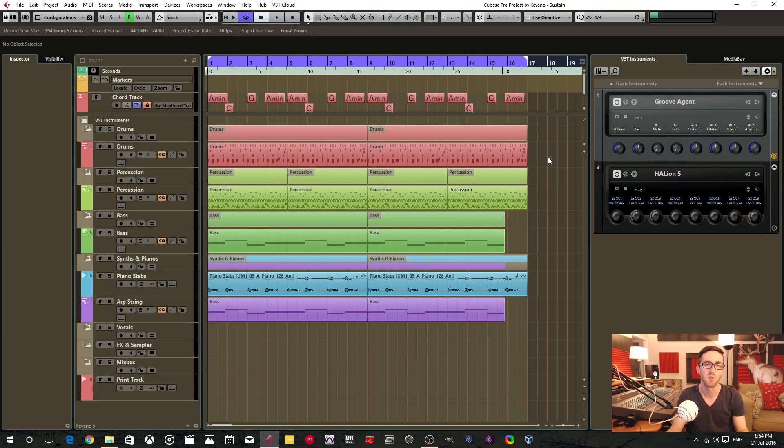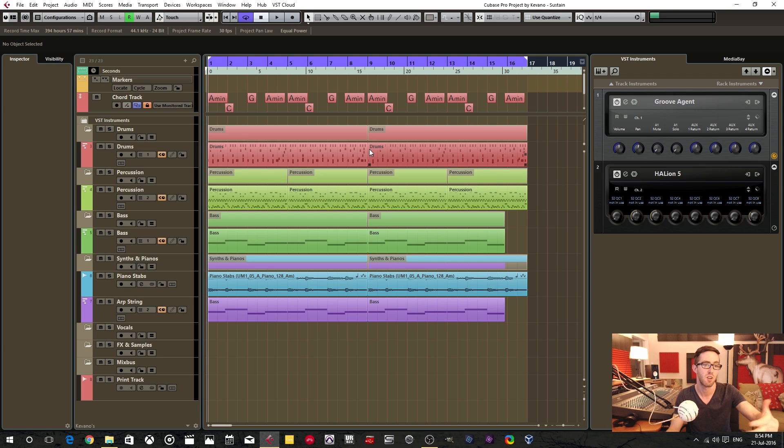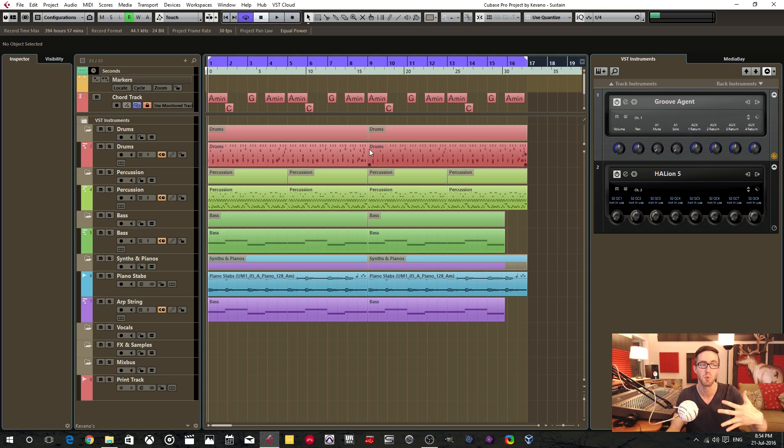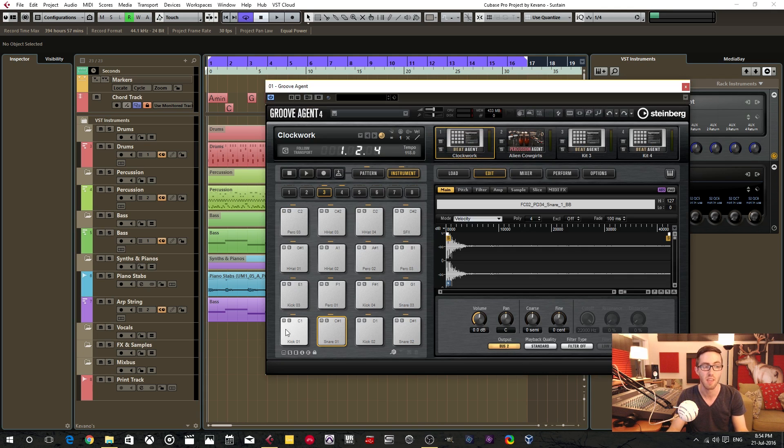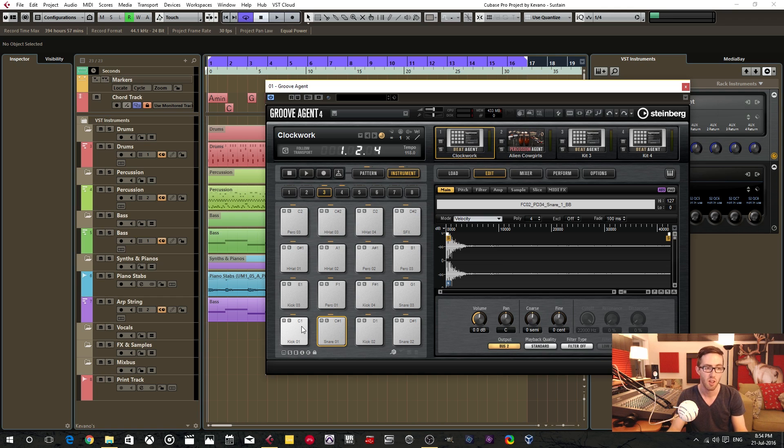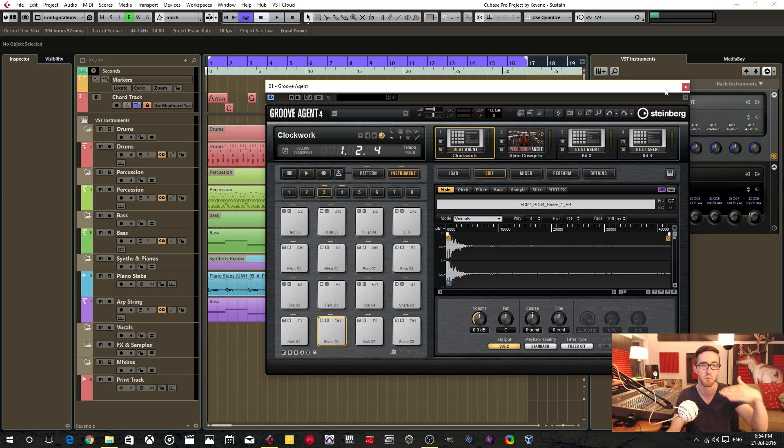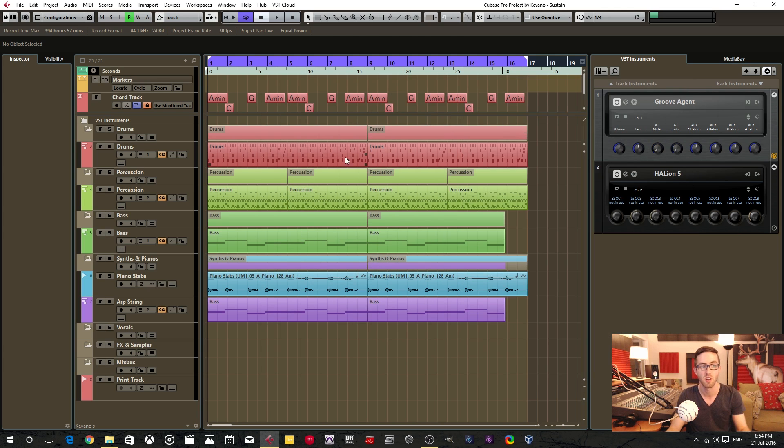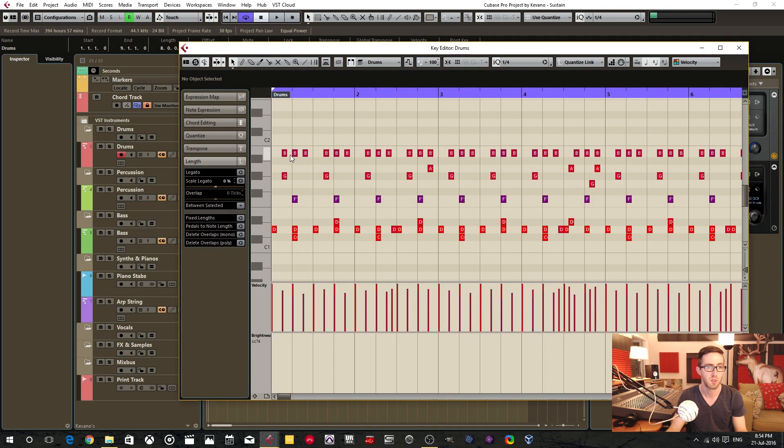All right, so the first thing that you want to do is you want to separate your MIDI data according to their samples. And in GrooveAgent, each sample is assigned to a particular pitch. So essentially what we're doing is we're separating our MIDI data according to pitch, and you can see each individual pitch has a different sample attached to it.